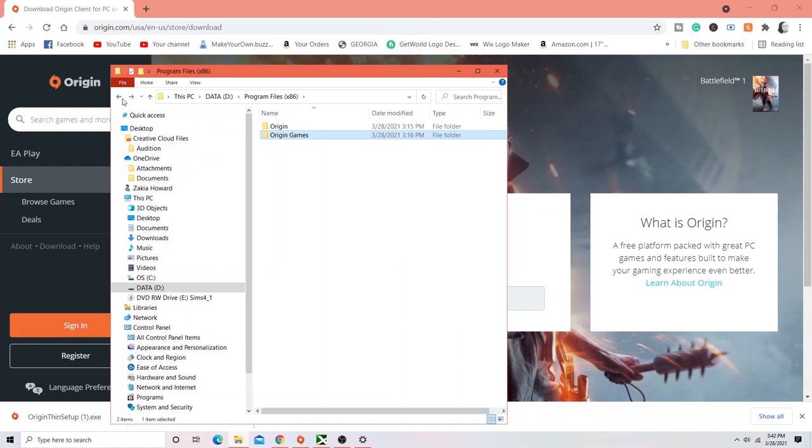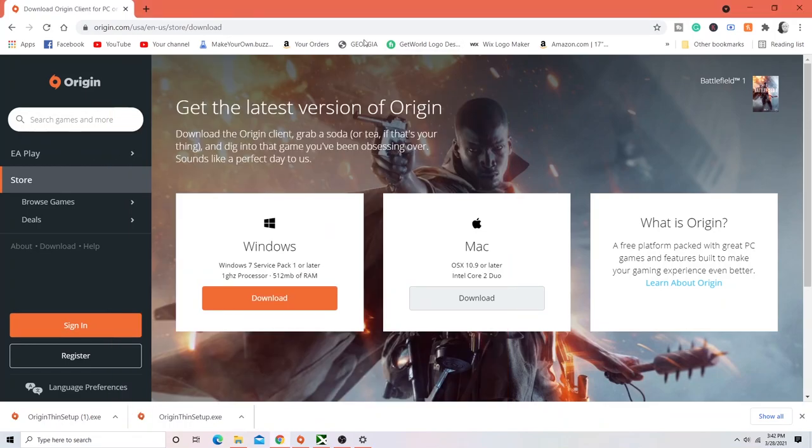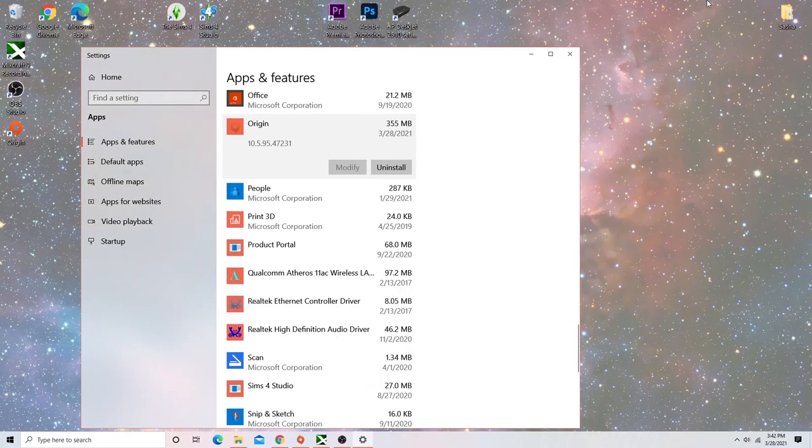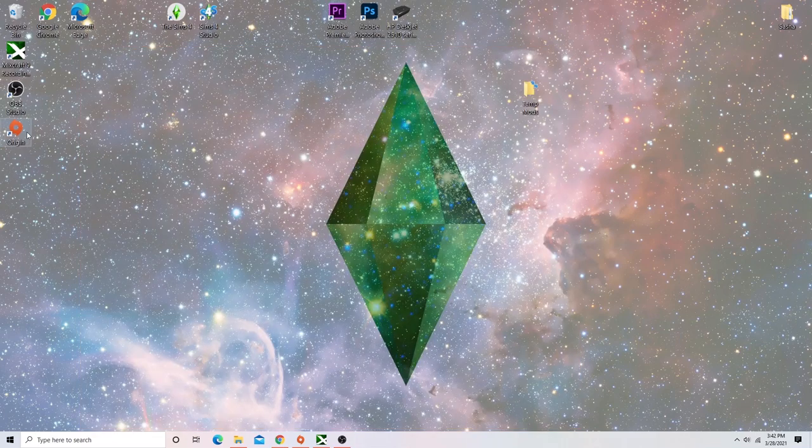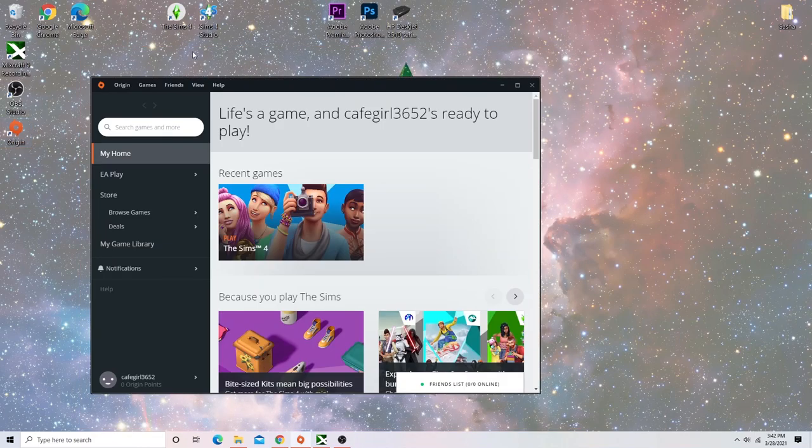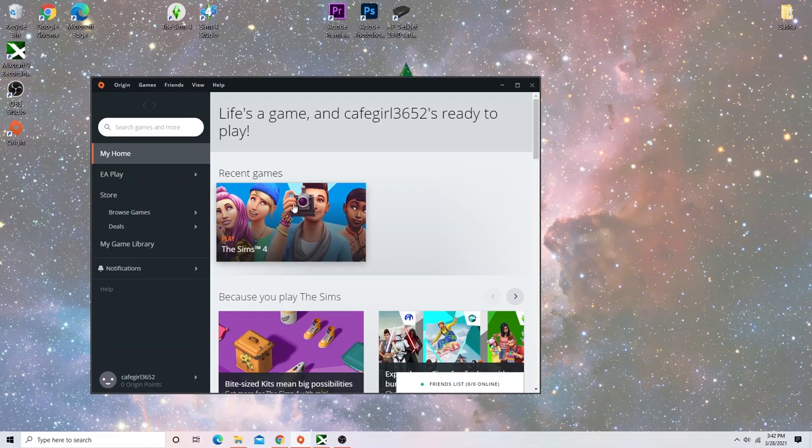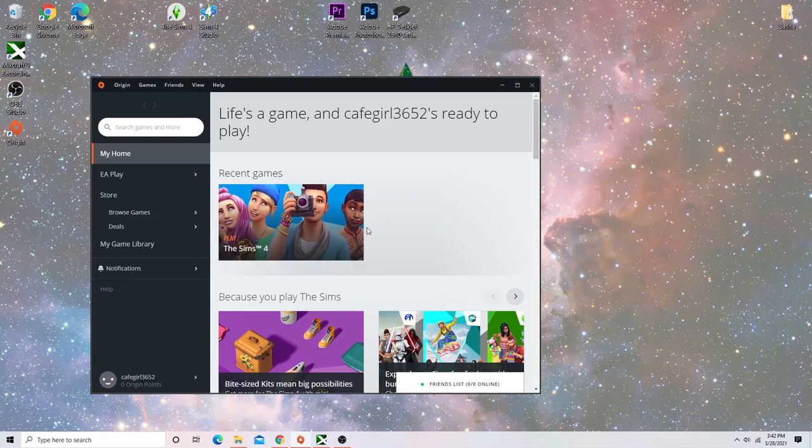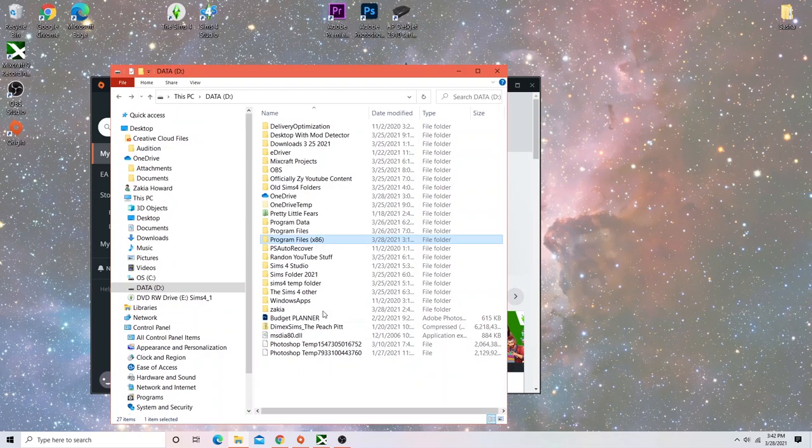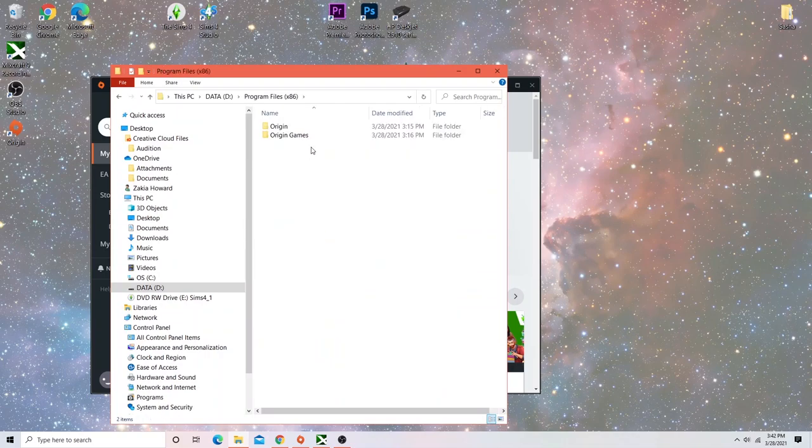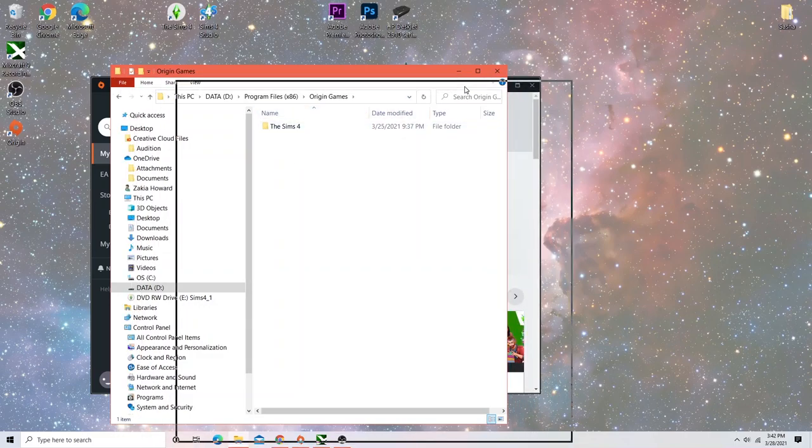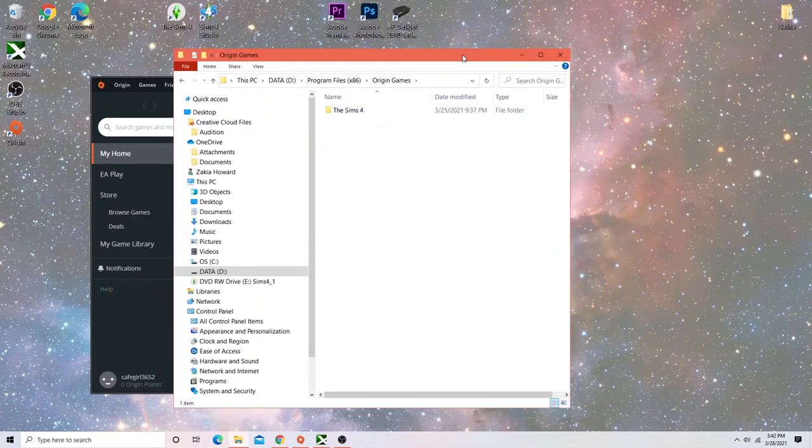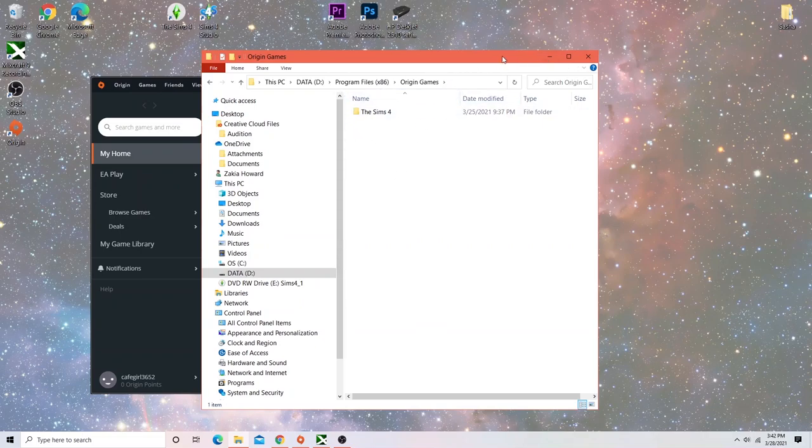So now you want to open Origin. When you open Origin, it's probably going to say download. So you'll just download and it shouldn't take that long because you already have the Sims 4 on your D drive under Origin Games. So it's just going to go through the files and make sure you have everything there in order for the game to function properly.